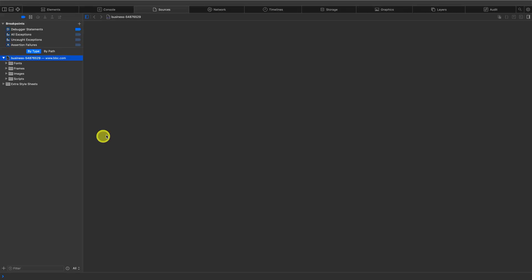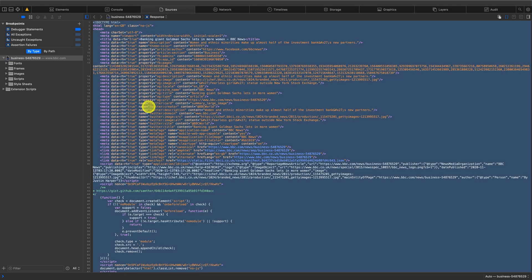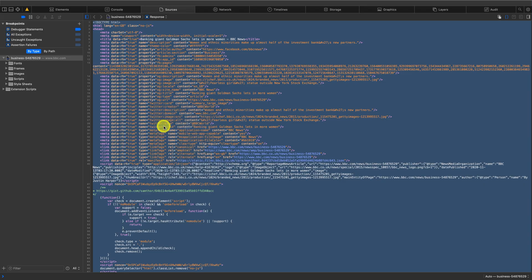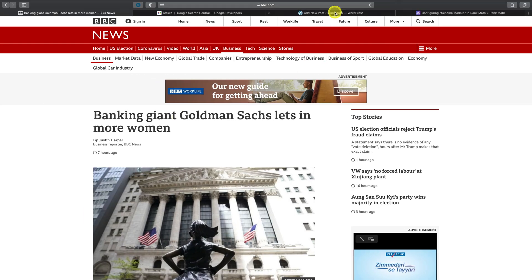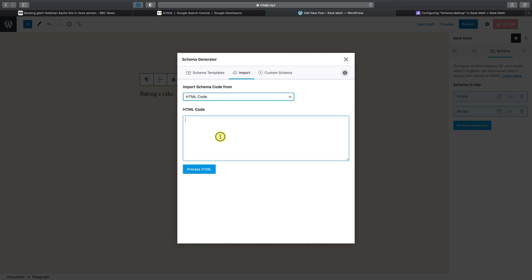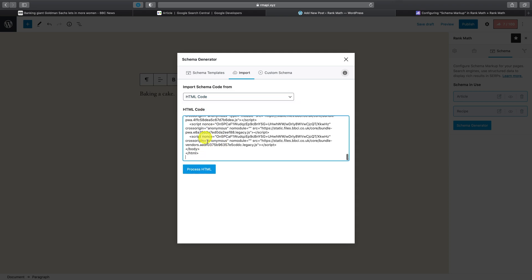close the tab and head back to your WordPress post. Then from the drop down menu here, choose HTML code and paste in the HTML code you just copied, and then click on the process HTML.